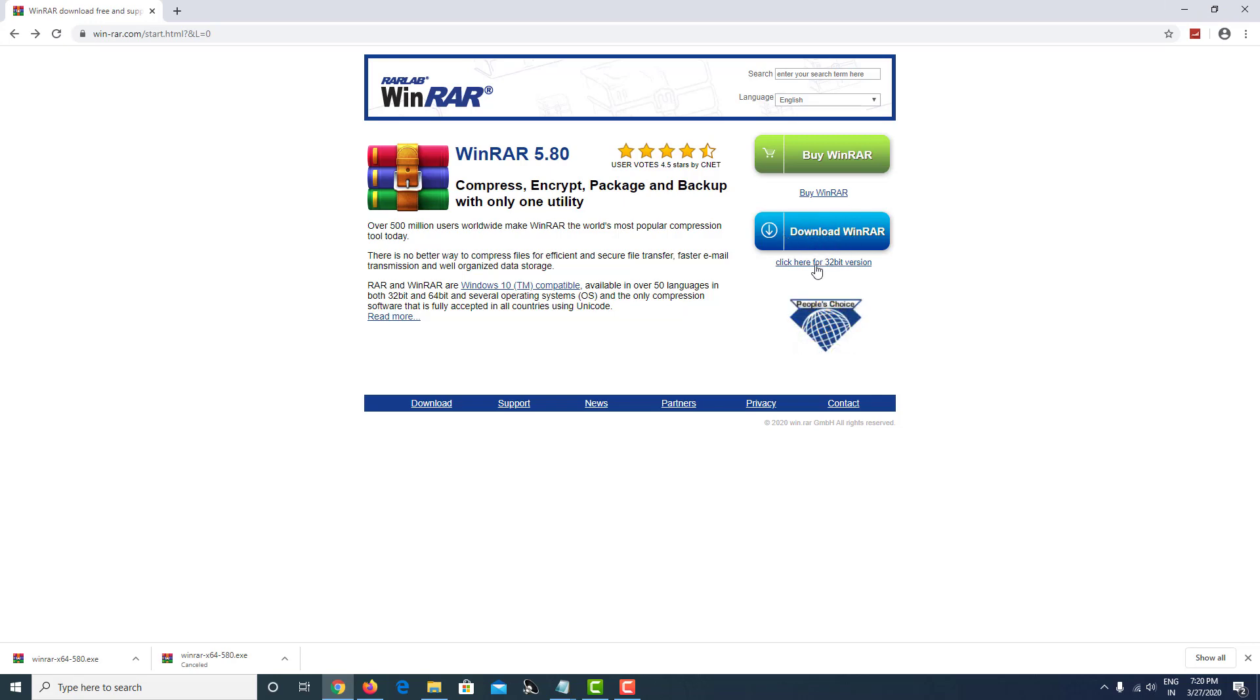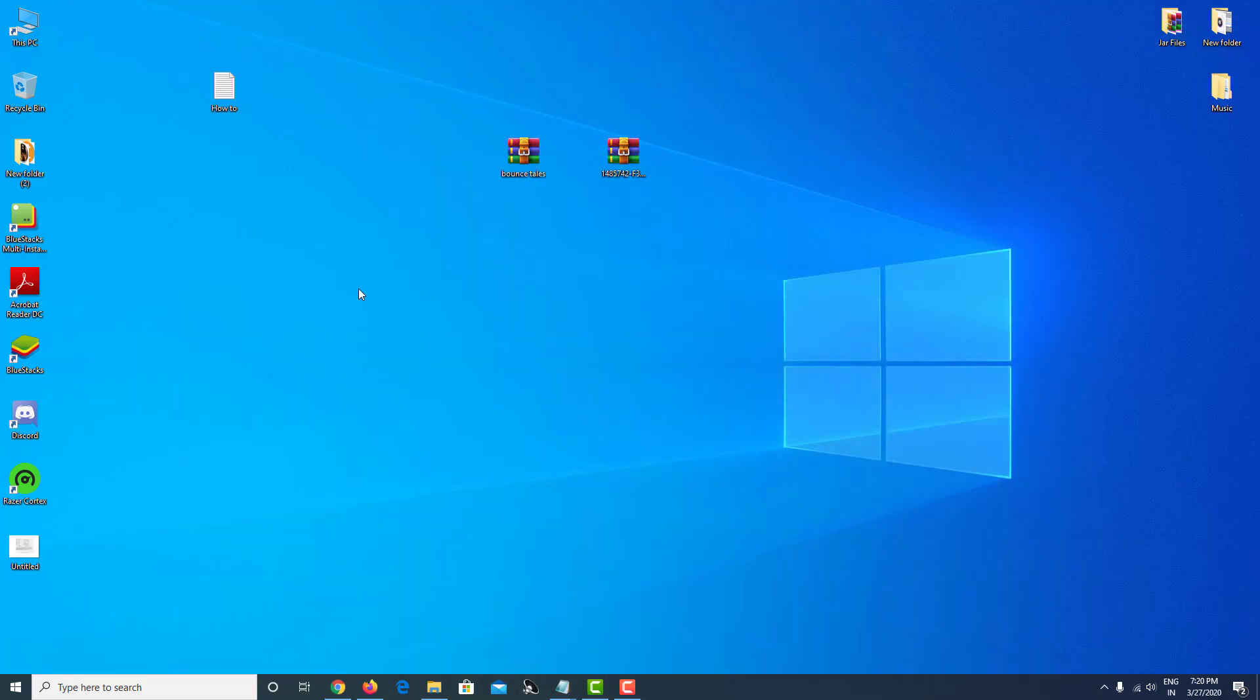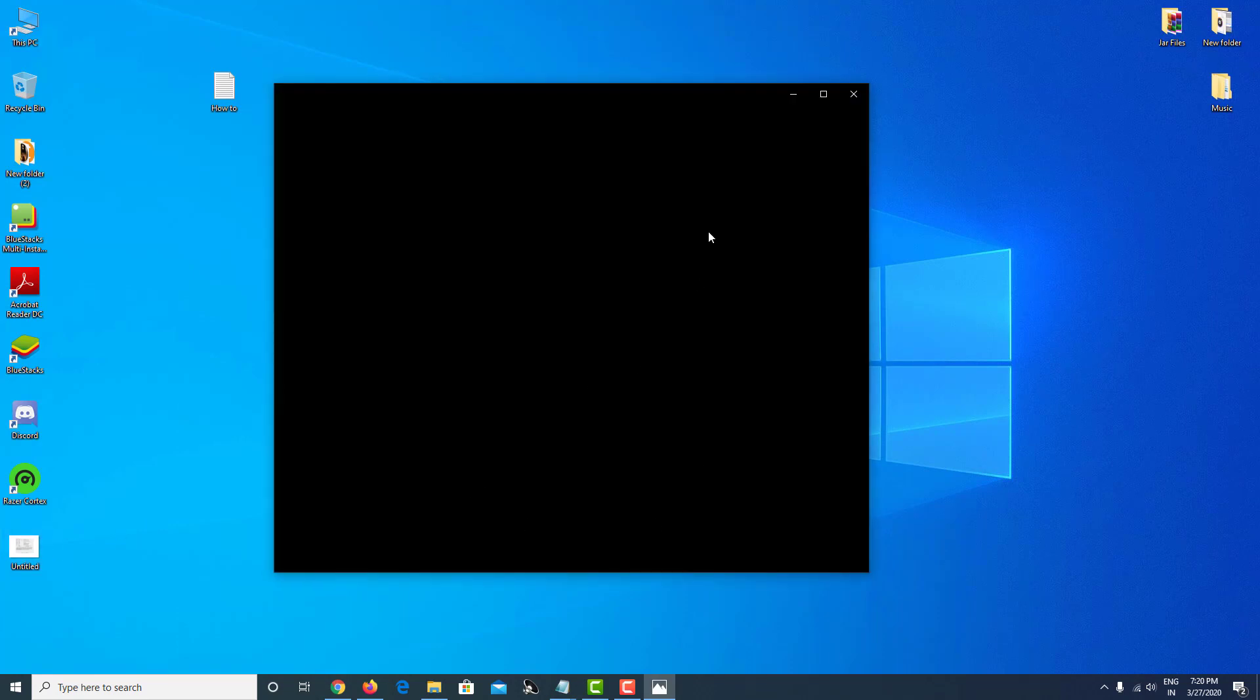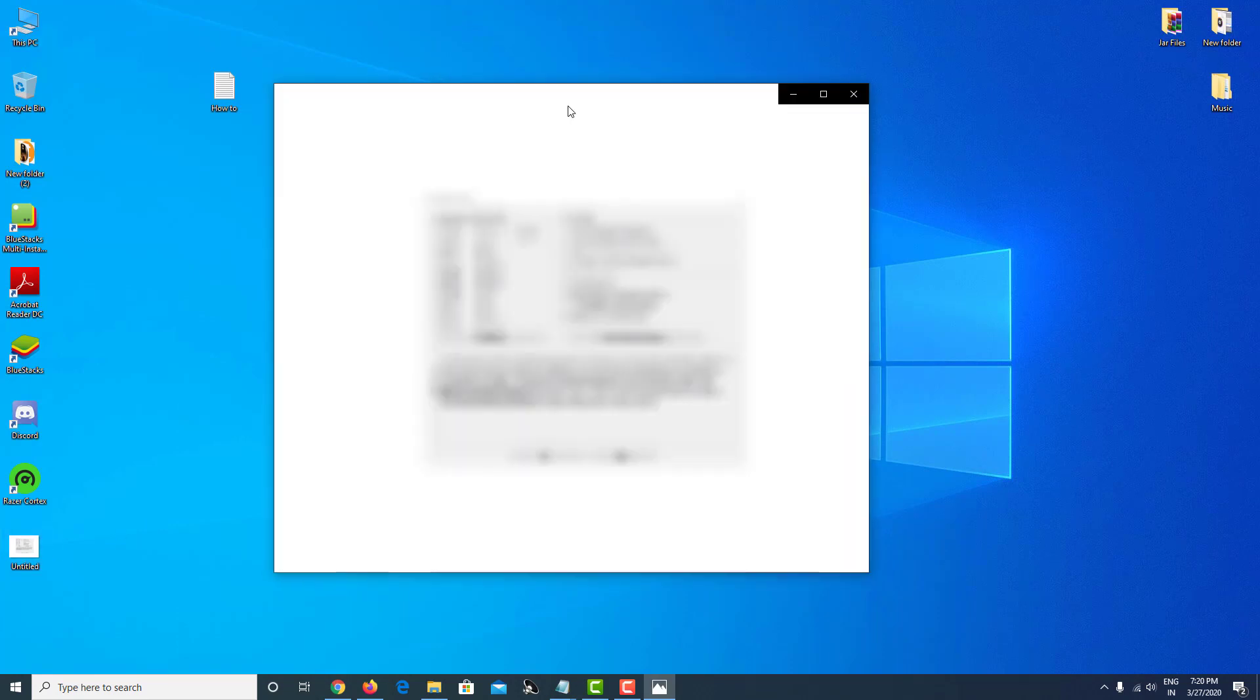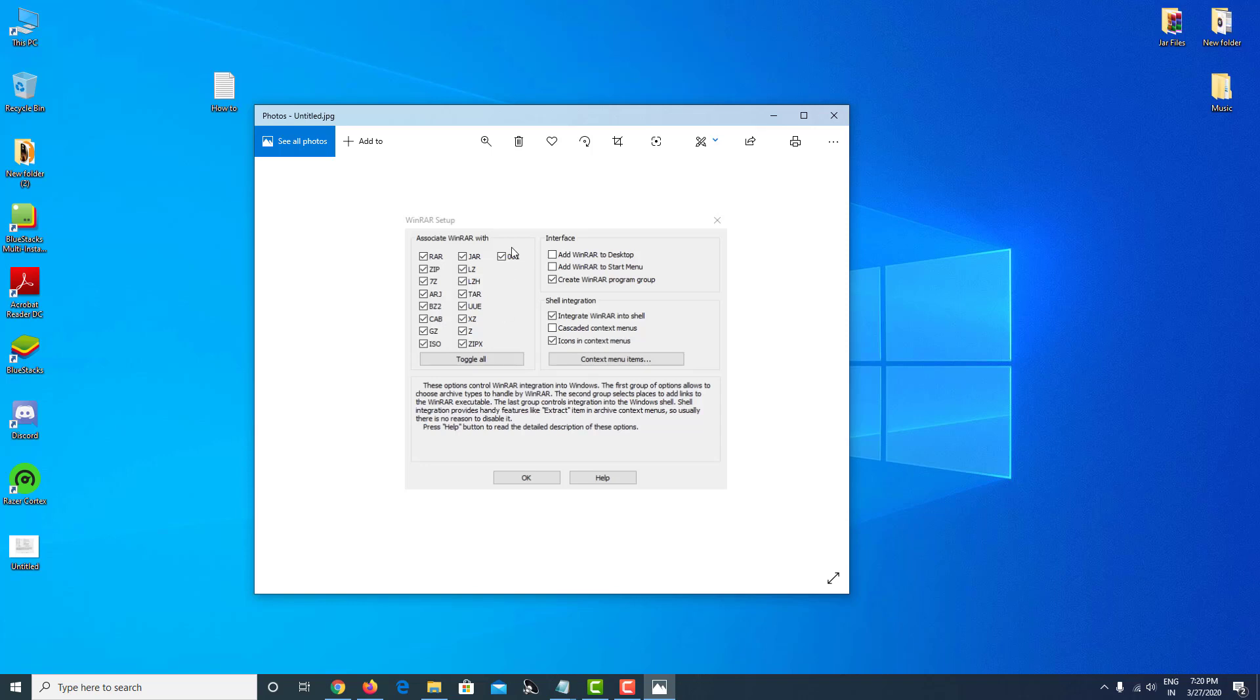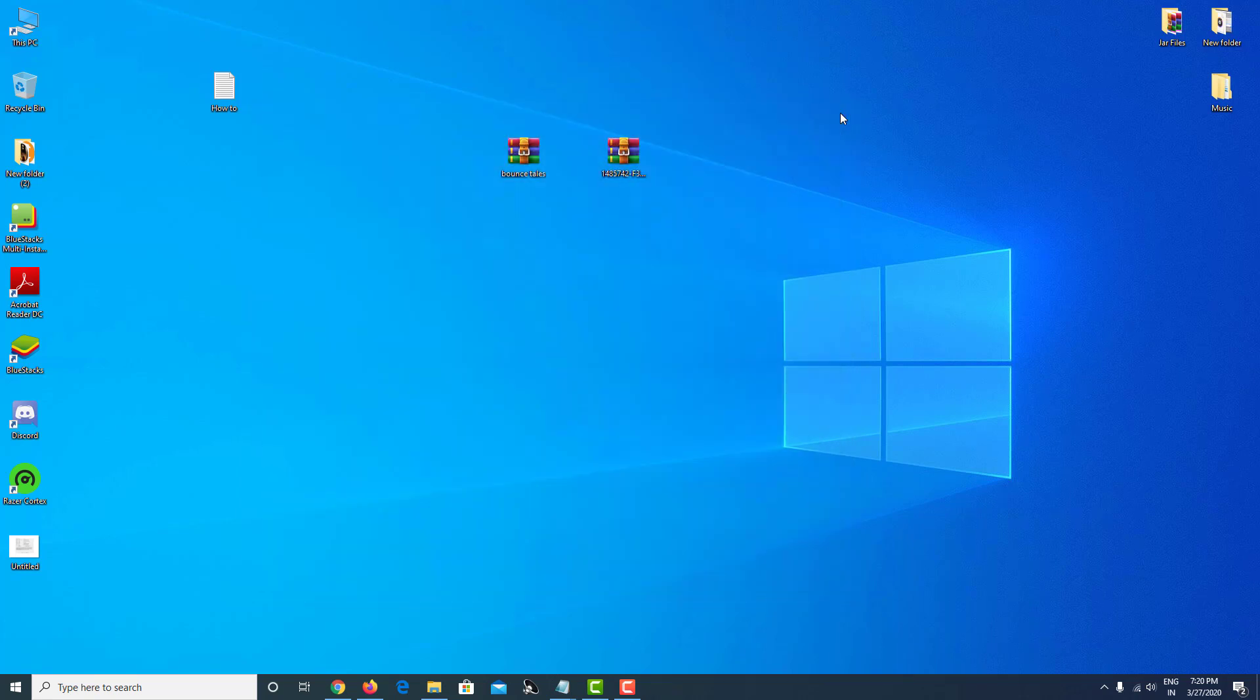After you download WinRAR, make sure when you install it, during the installation this section will pop out. Make sure you tick everything in this section - it will associate WinRAR with such extensions. Make a note of that.